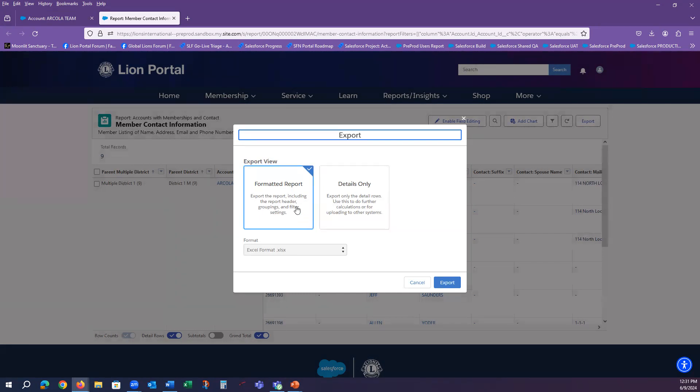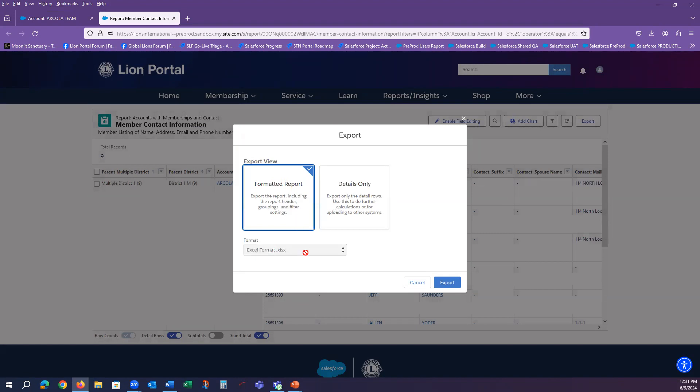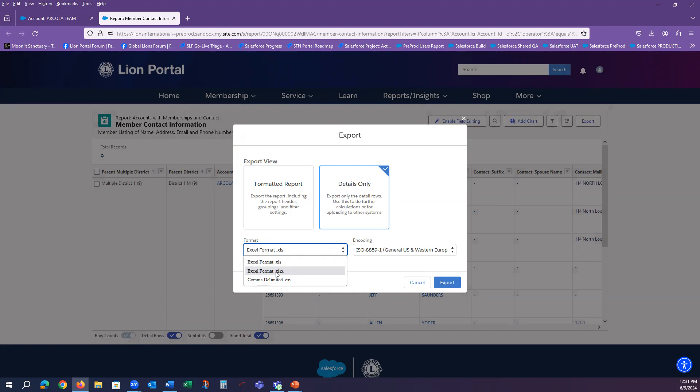You can select a formatted export or you can select details only export. The difference is going to be how they render into your Excel file. The formatted report, you have one option. The details report, you have multiple options. And we recommend selecting the second one for best results.